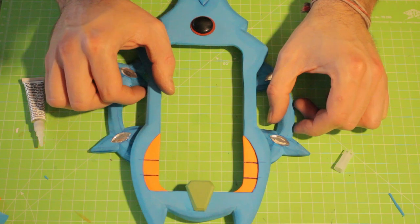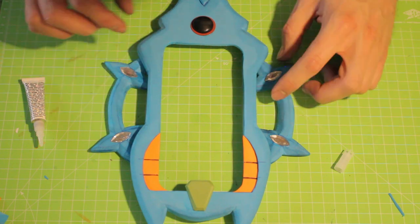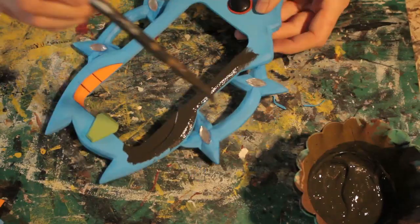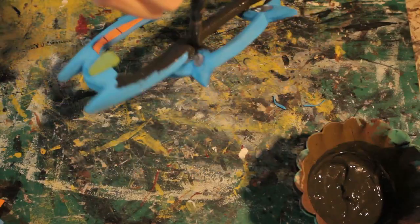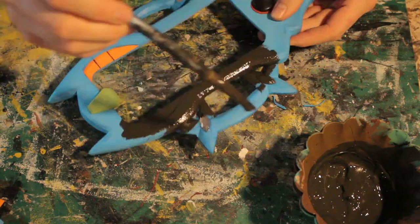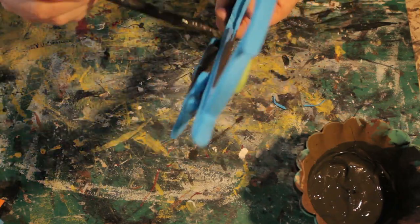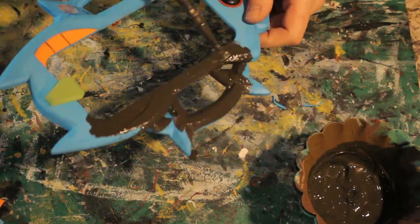Either way, it is time to prime. So I mixed hobby glue and acrylic paint to create a primer. Two thick layers will seal the foam completely.